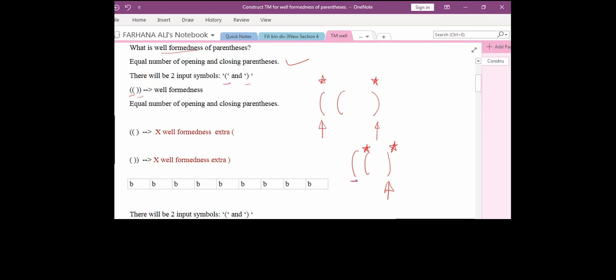Here, for the outermost opening bracket, we are not having the corresponding closing one. So that means this is not balanced parenthesis — these are not well-formed parentheses. Here we are having extra opening braces.